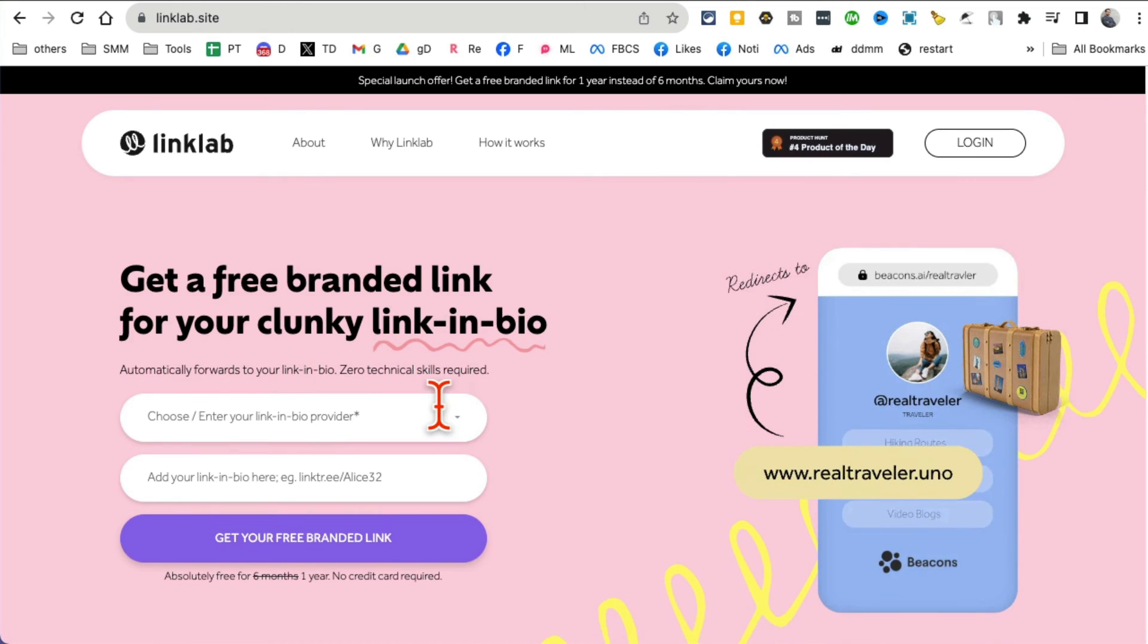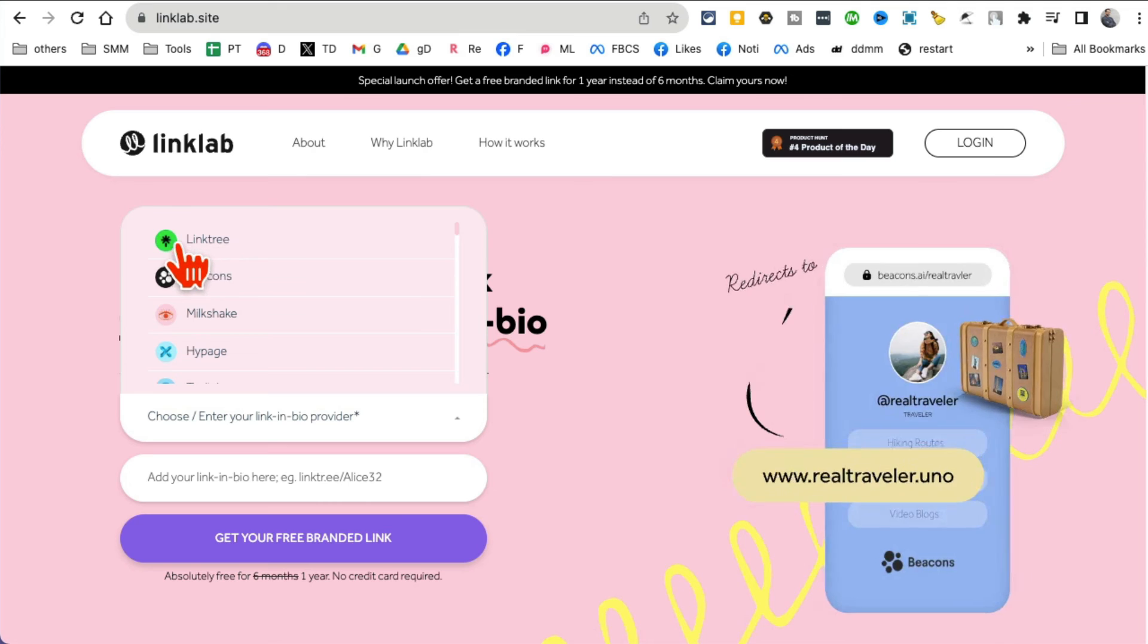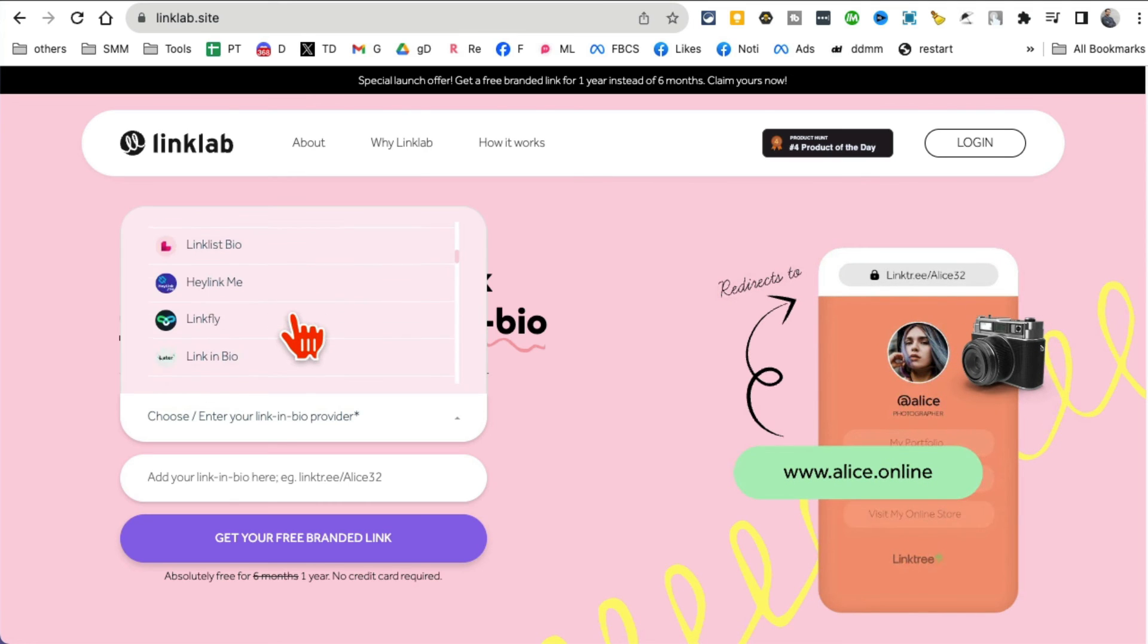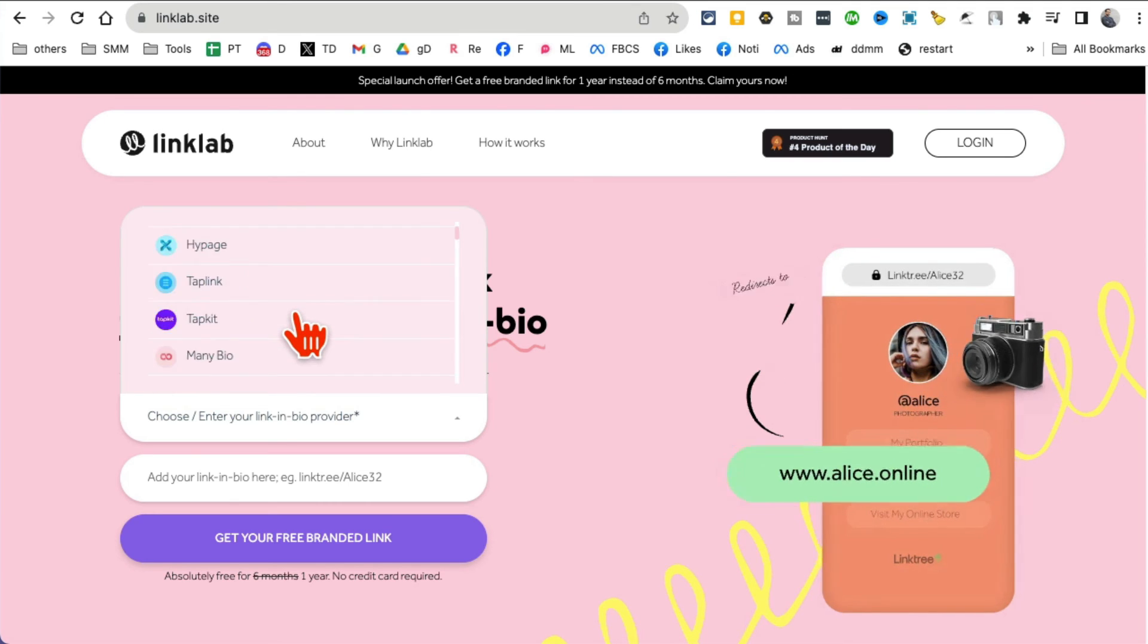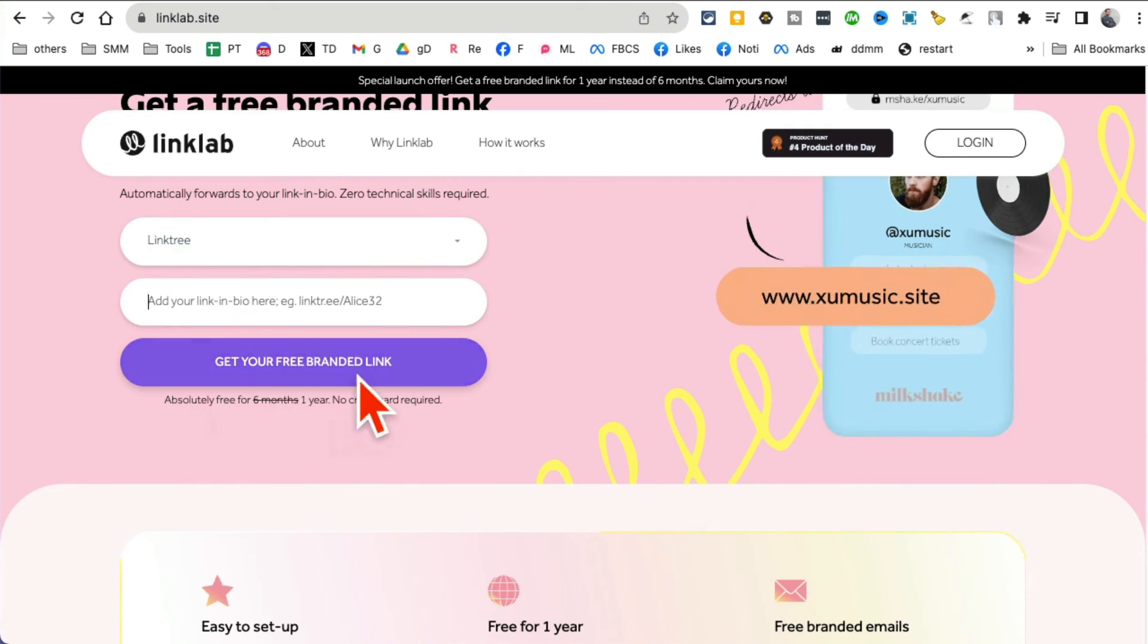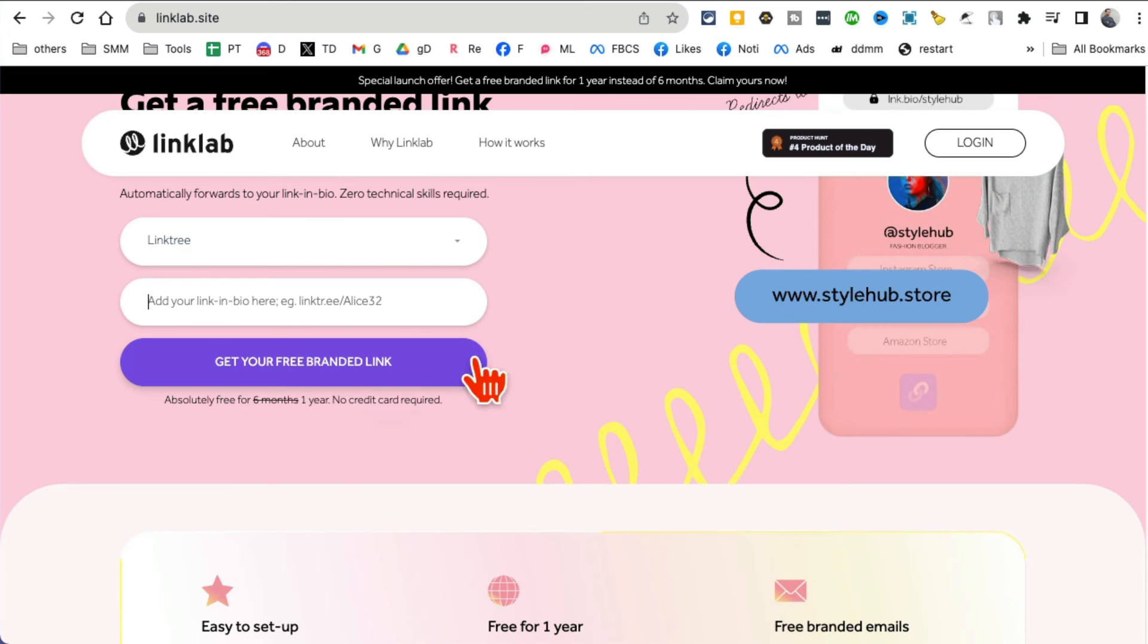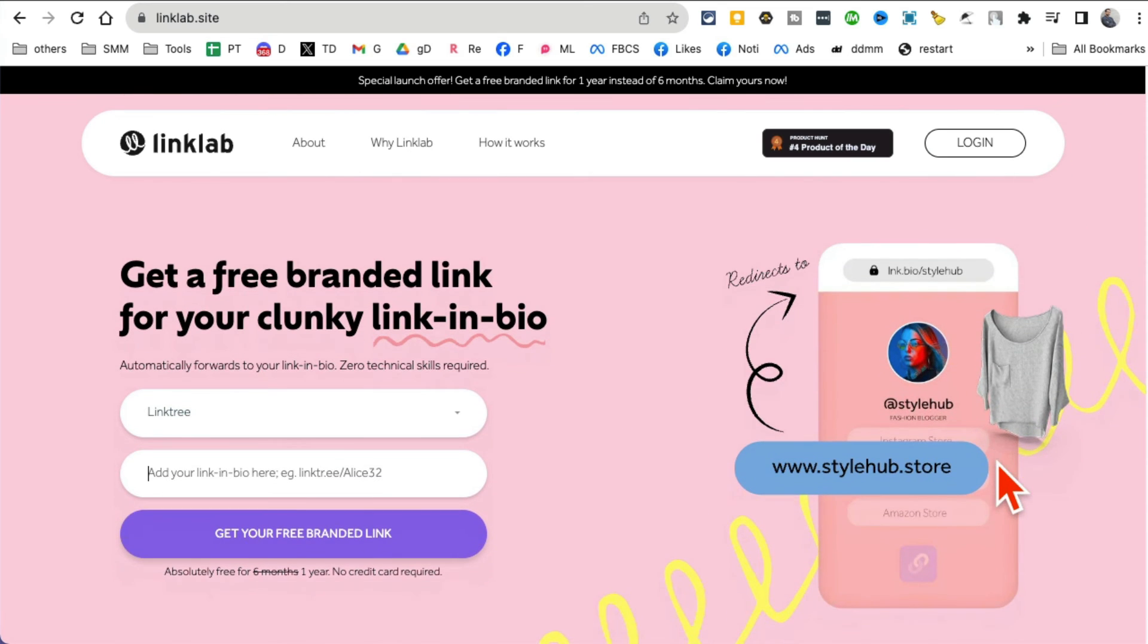So it's really simple. Whichever link provider you're using right now, link tree, beacons, or you can even use Shopify pages, whatever pages you have, you can select those and then enter your link here. And then you're gonna click on get your free branded link. And then it will create and you can kind of see it here.